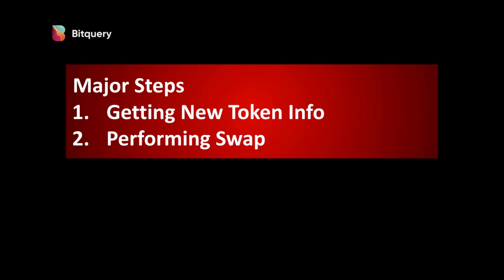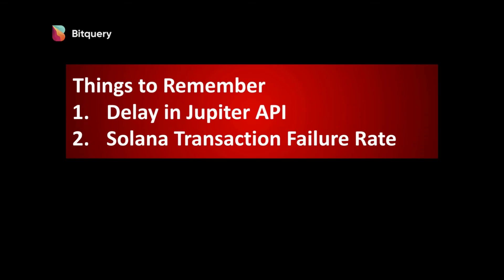I will also post the complete code GitHub link in the description. Before we start building, there are two things that we need to remember.